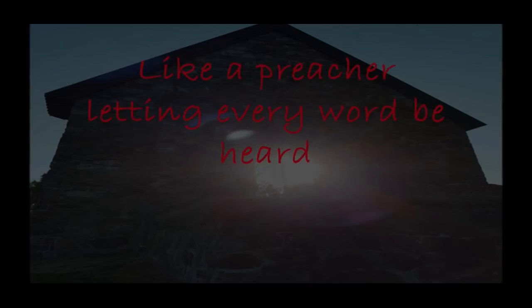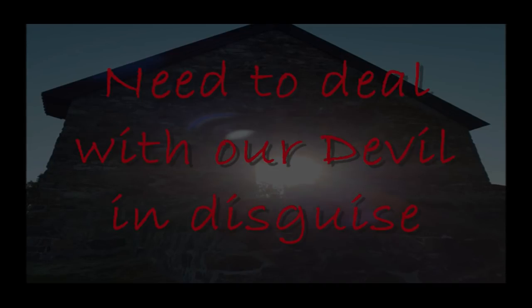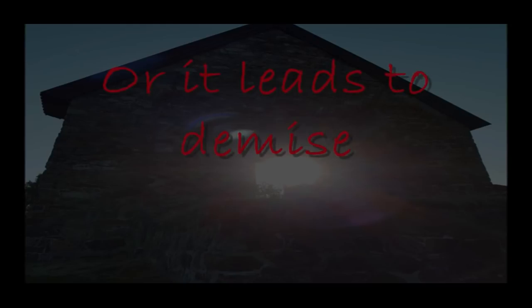Like a preacher letting everyone be hurt. Need to deal with a devil in disguise, or it leads to demise.